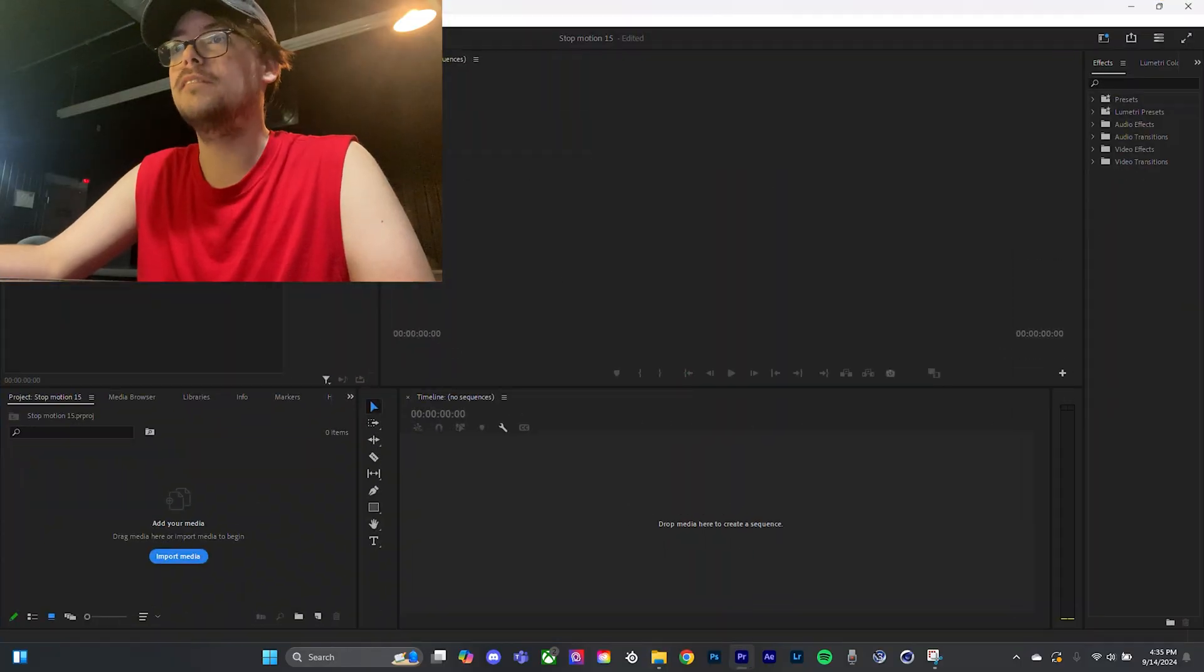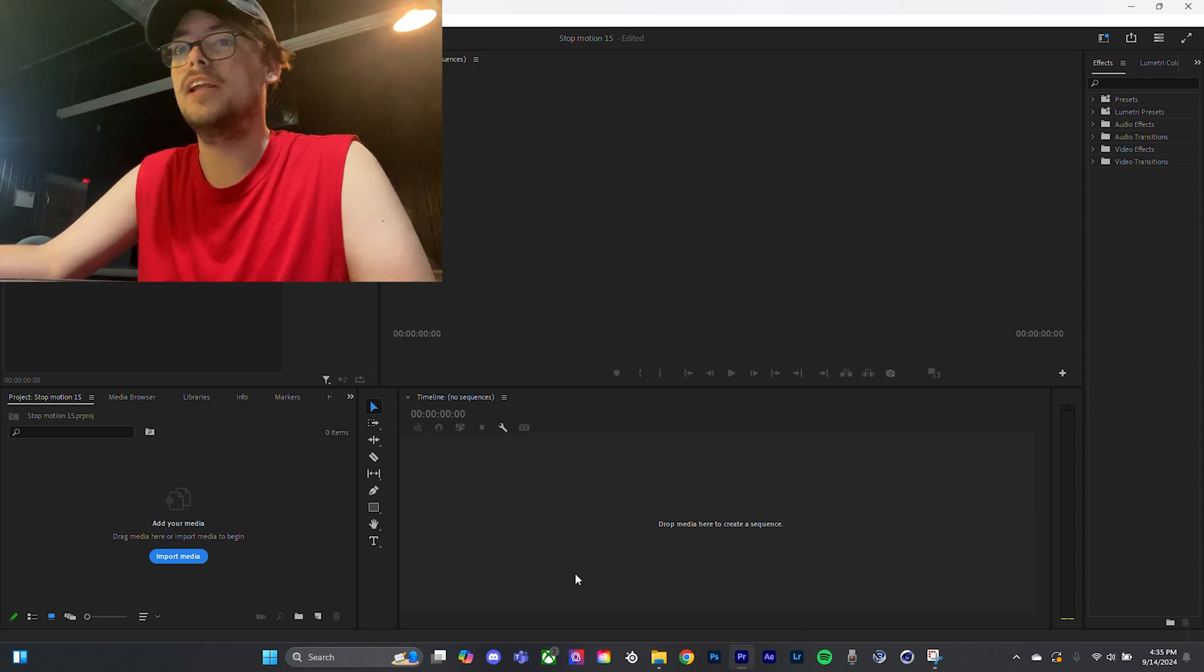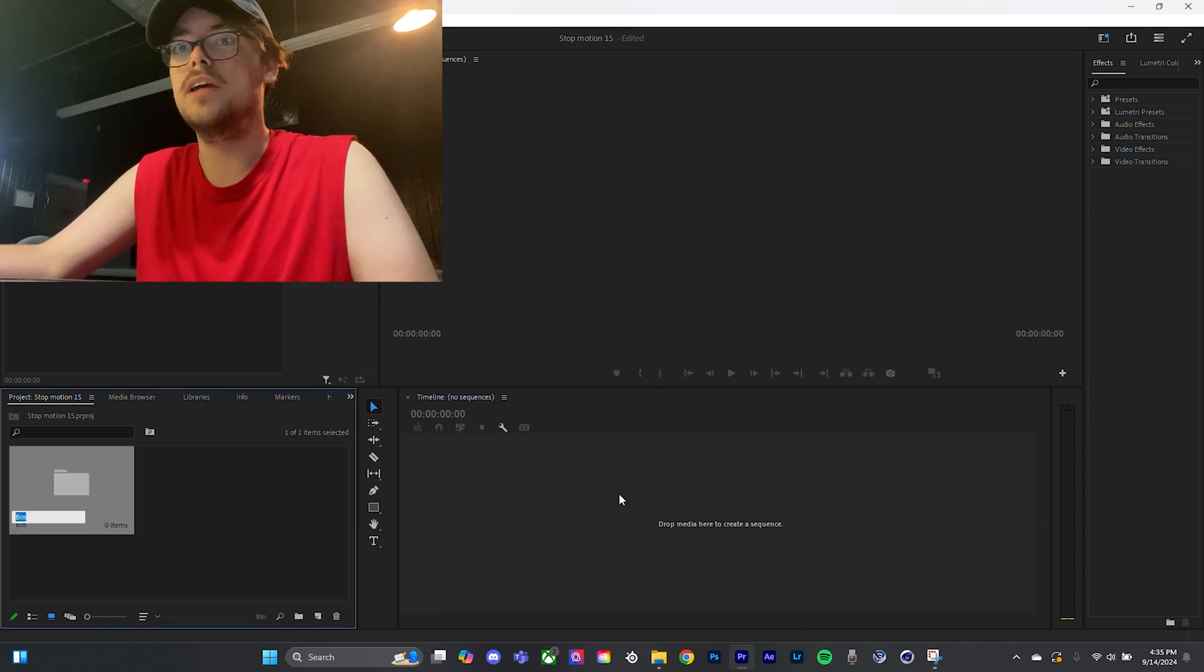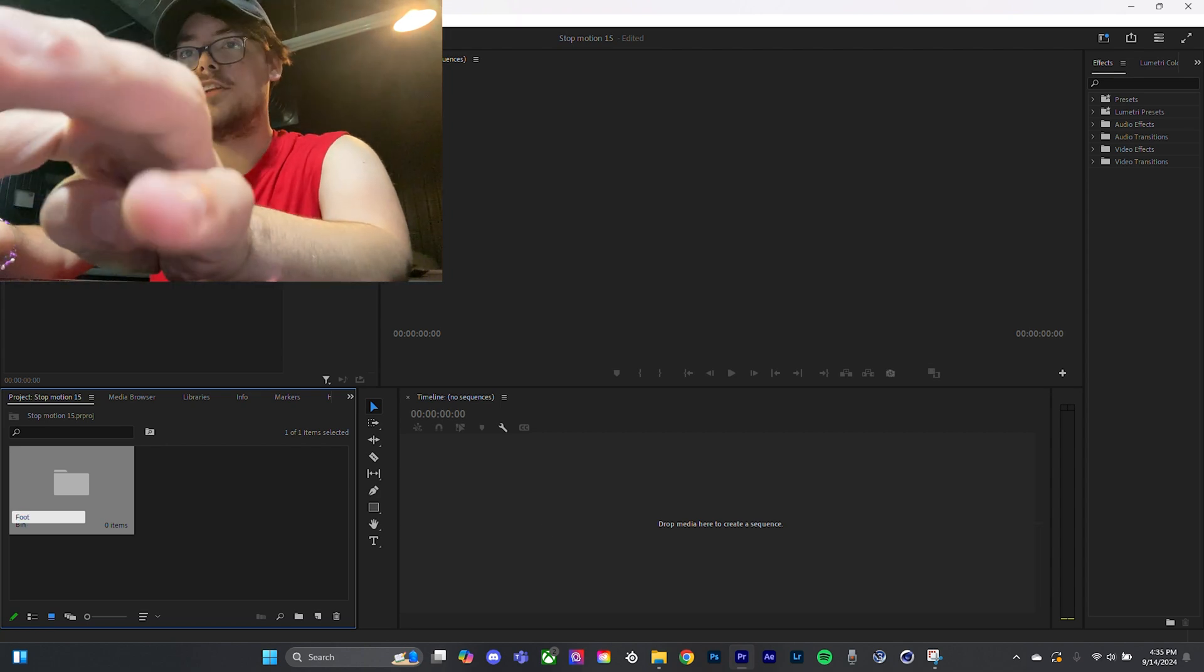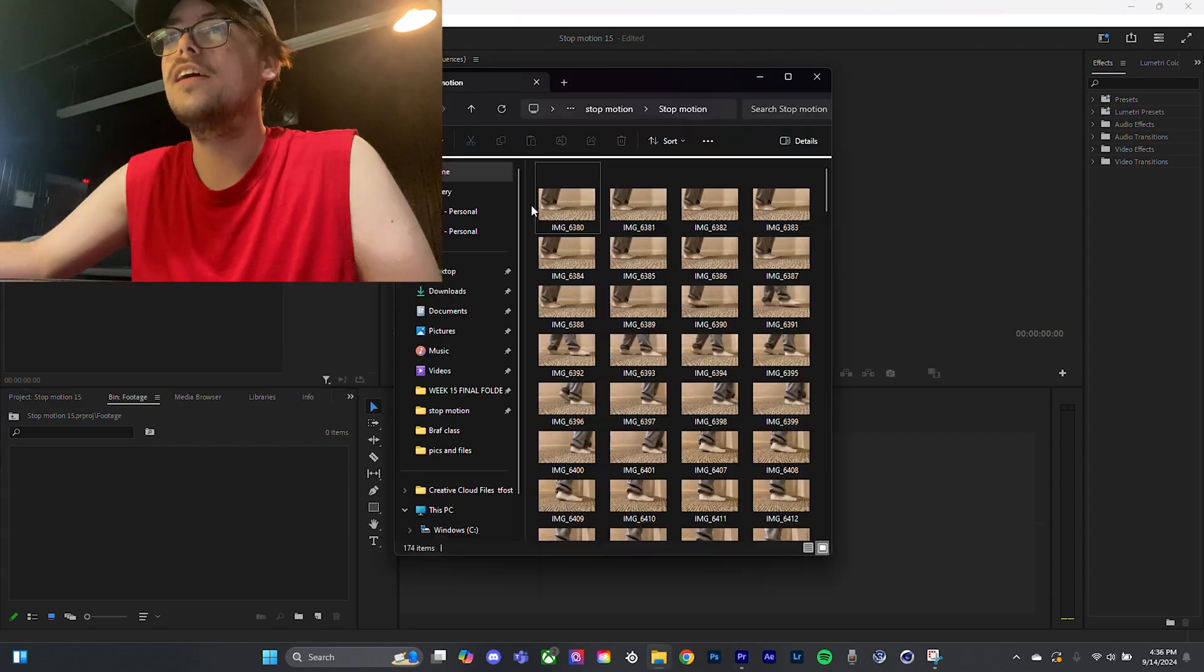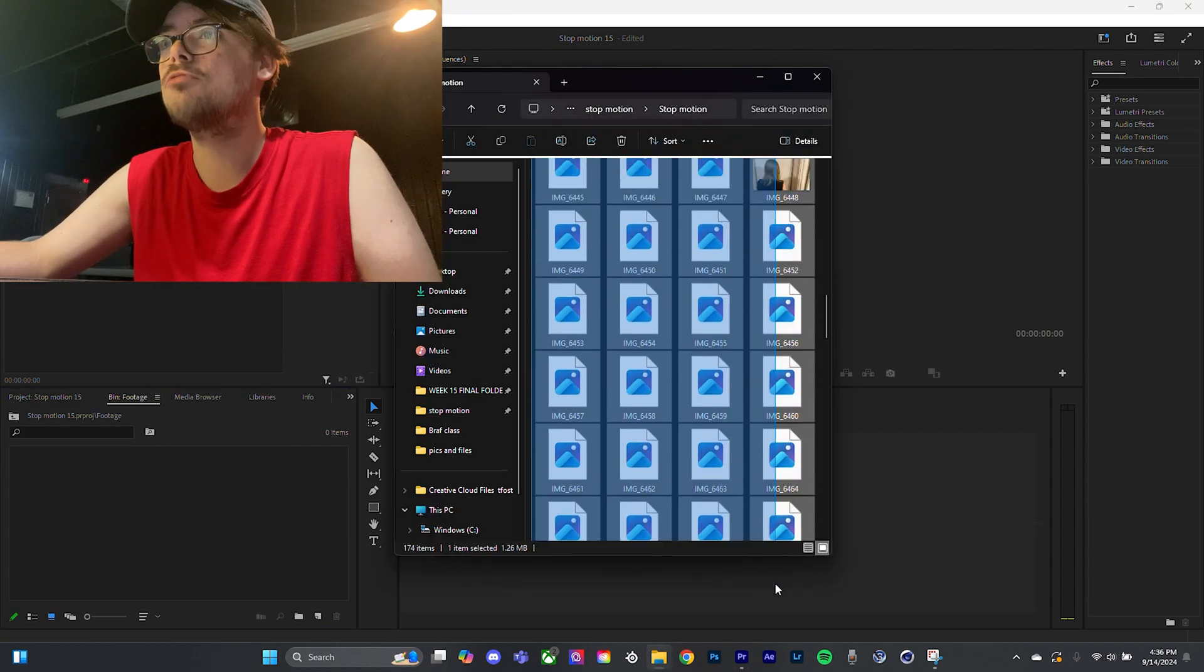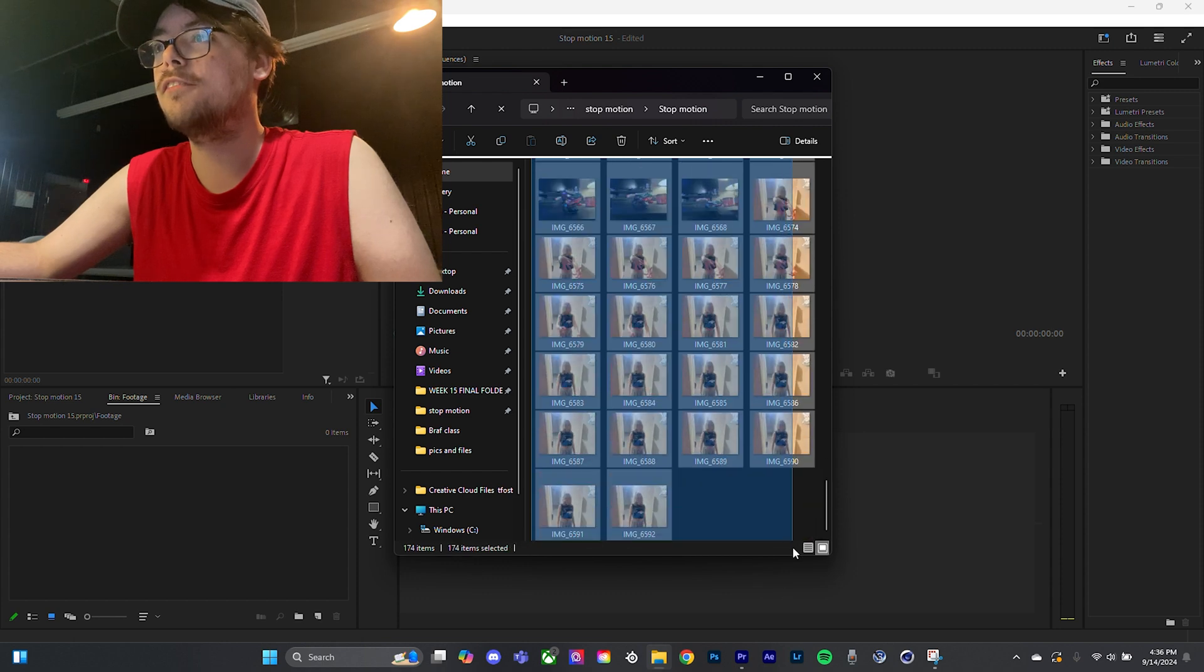So you open up Premiere, you got a blank folder here, you got a blank everything. What I did was I hit a new bin and call it footage. And then you just drop in all of your photos.